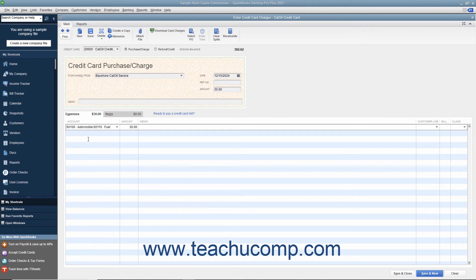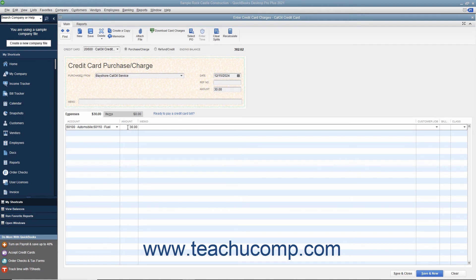The total amount then appears in the adjacent Amount column. If the charge is for a job, you can select the name of the customer from the Customer Job column and set its billing status within the Billable column. To split the total charge amount between multiple expense accounts, change the Amount value shown for the first account row in the Expenses tab, and then repeat the process of selecting accounts and attributing amounts within the following rows in the Expenses tab until you have accounted for the total amount charged.